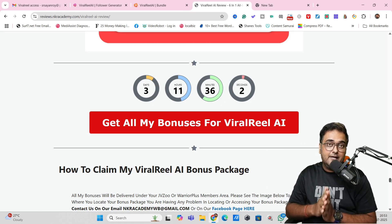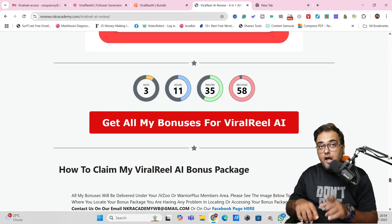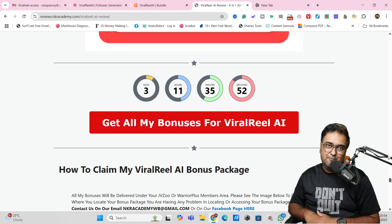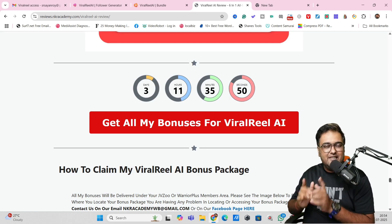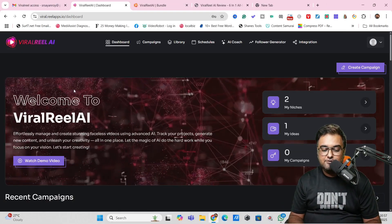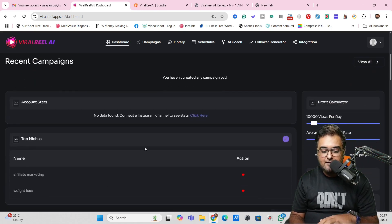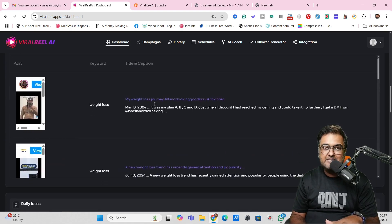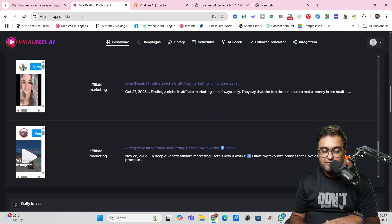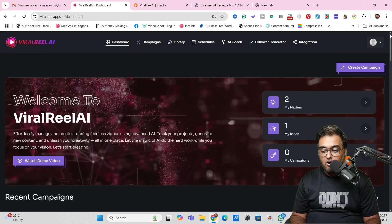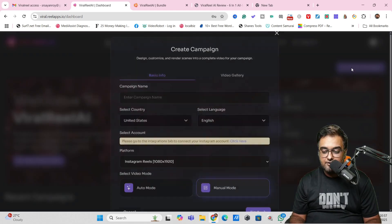Now it's time for a quick demo of Viral Real AI and how it works. Welcome to this demo. As you can see, this is what the dashboard looks like. On the dashboard, you can add your niches, add your keywords, add your video ideas, and get suggested videos — that is, videos currently trending in your niche and keyword — so that you can model them. To get started, just click on Create Campaign.